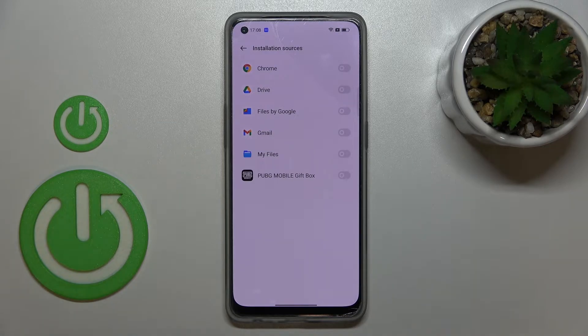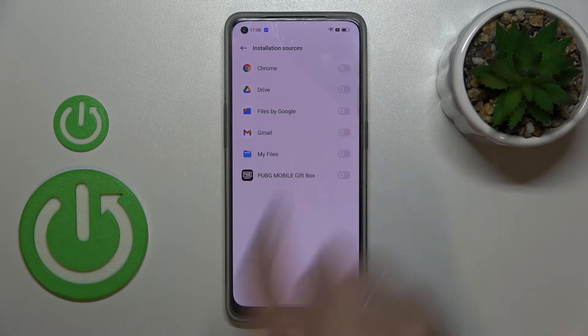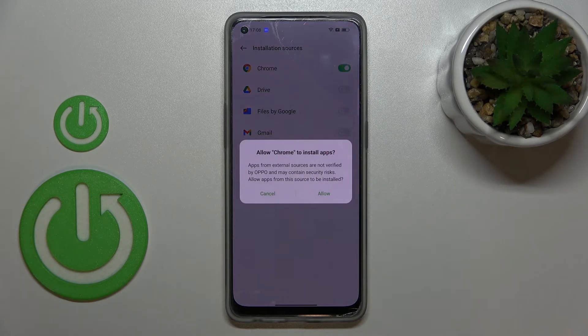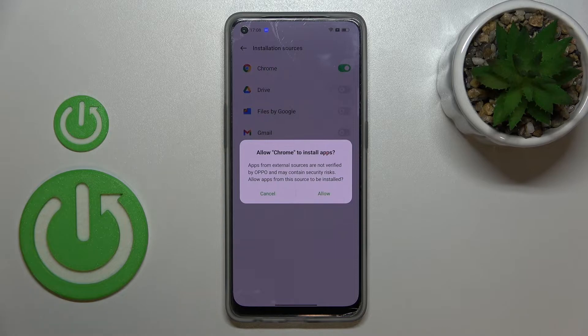So if you'd like to change it — for example, if you'd like to allow Chrome to install something — just tap the switcher on it. As you can see, your device will ask you if you really want to do it, because basically you're doing it on your own responsibility.